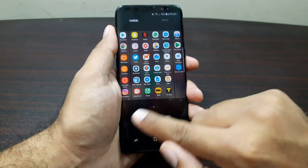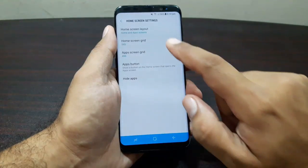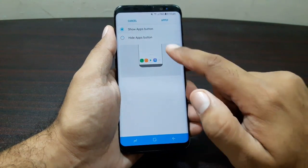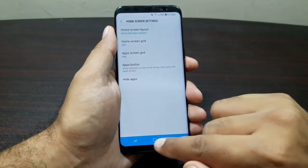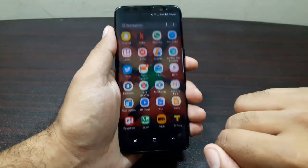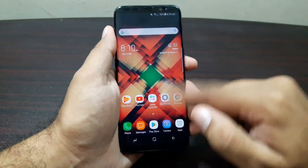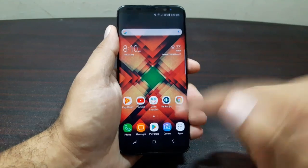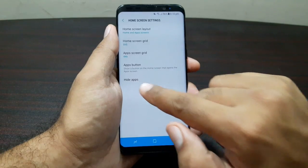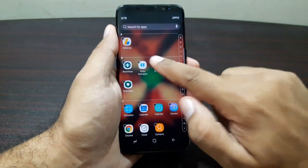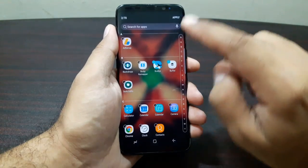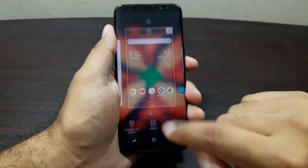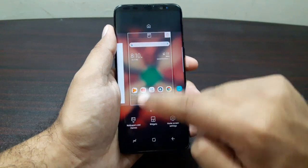You can do the same for the app screen grid — change it between five by six and four by six. There's also an apps button option: once applied, it gives you a button to tap into the app drawer, though you can still swipe to open it. You can also hide apps by selecting them and hitting apply.